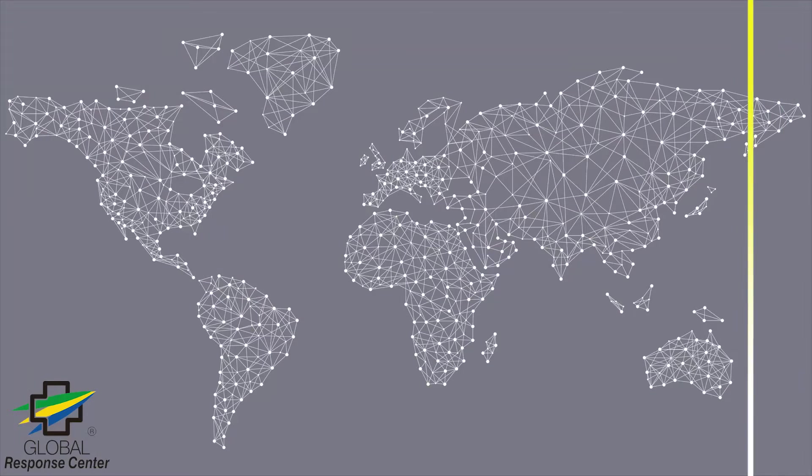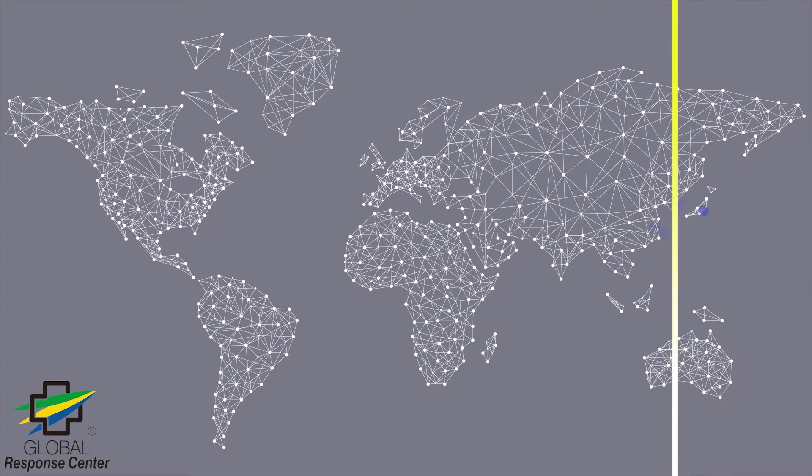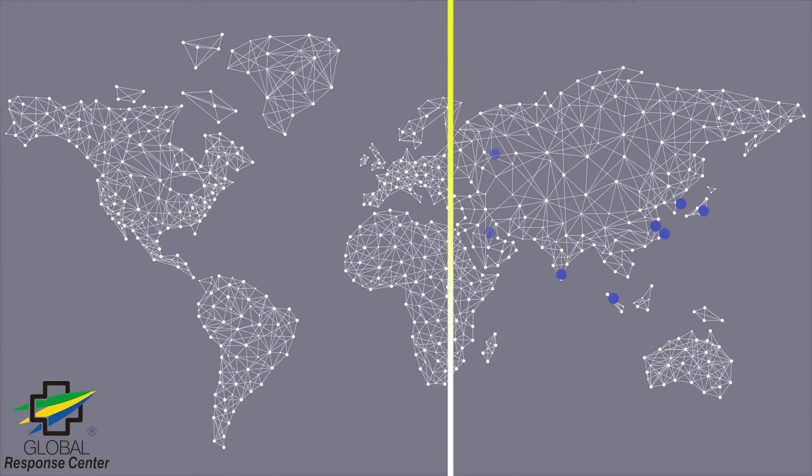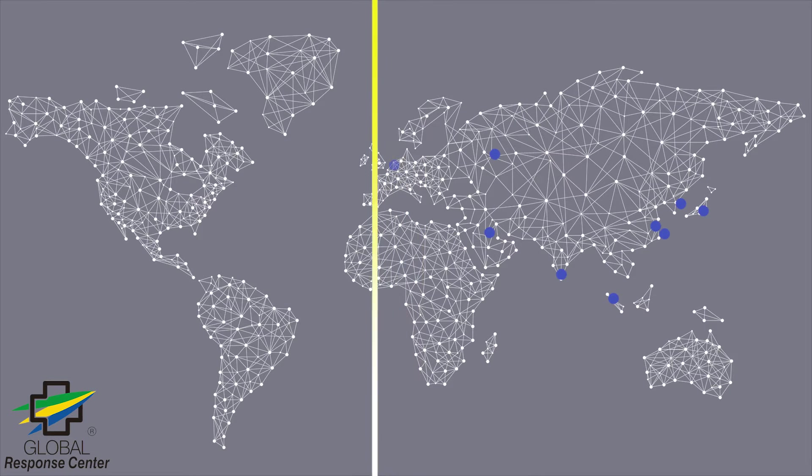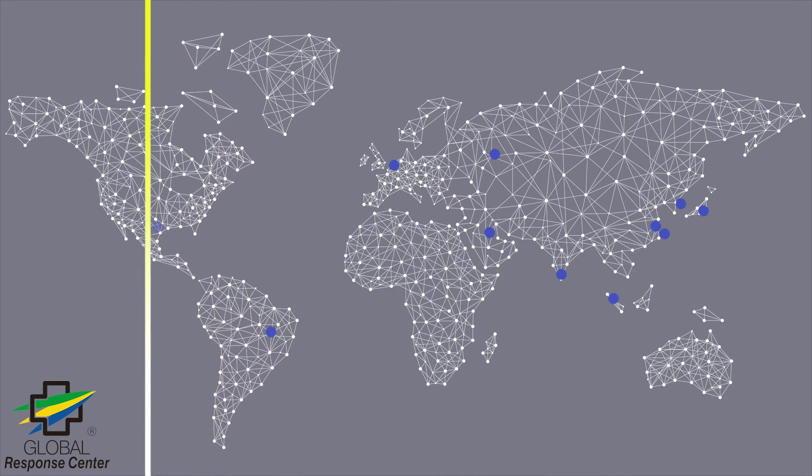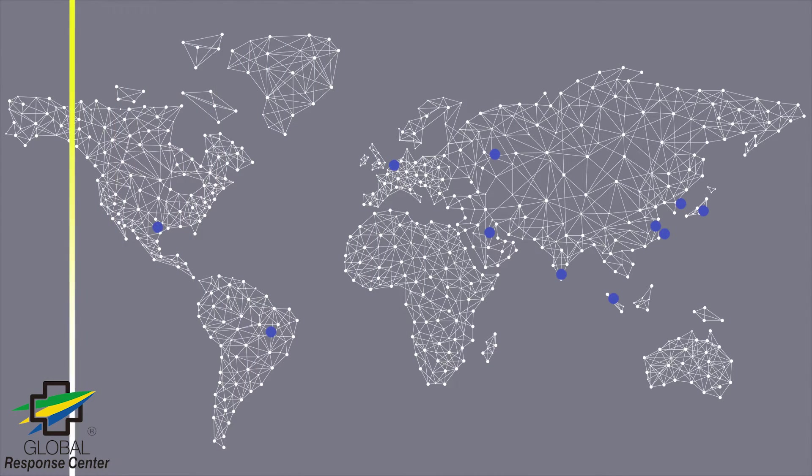VPS Remote acts as a virtual field service engineer watching over your system 24 hours a day, 7 days a week, 365 days a year.